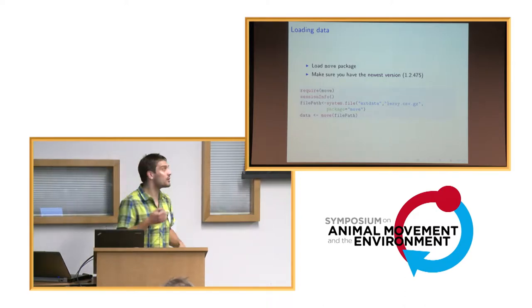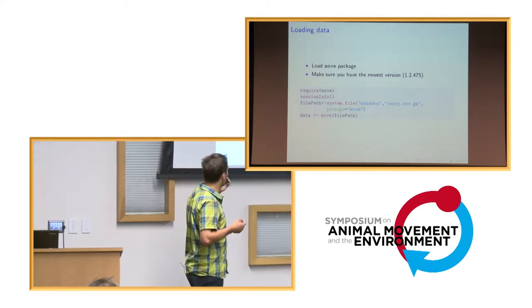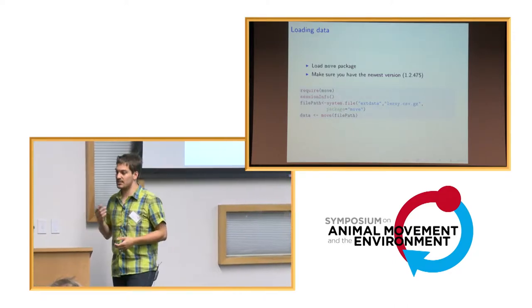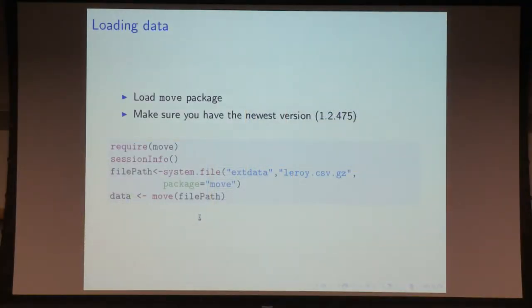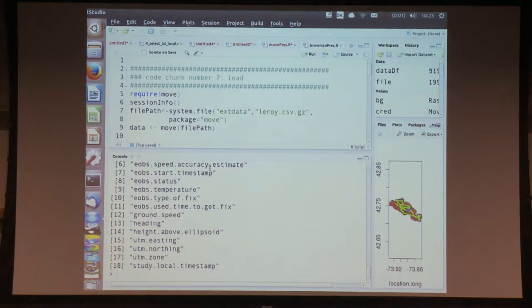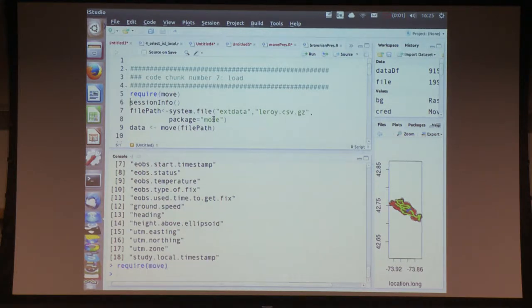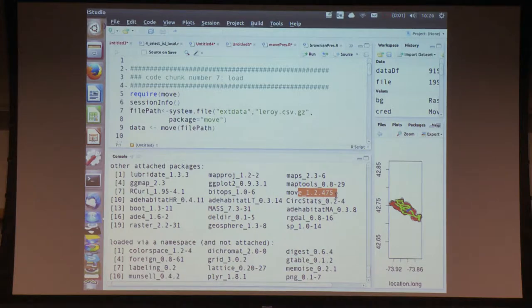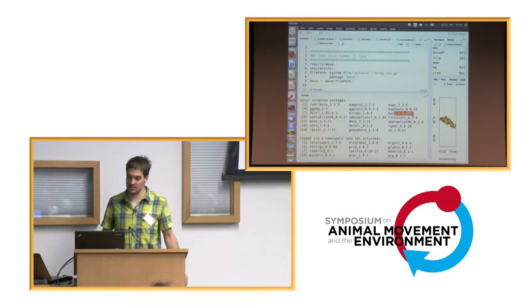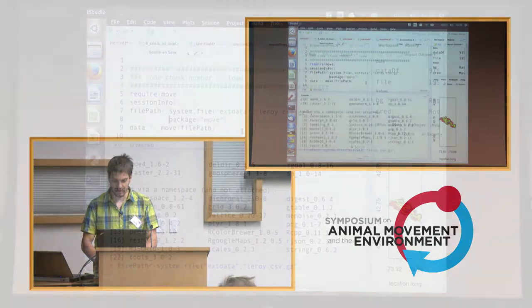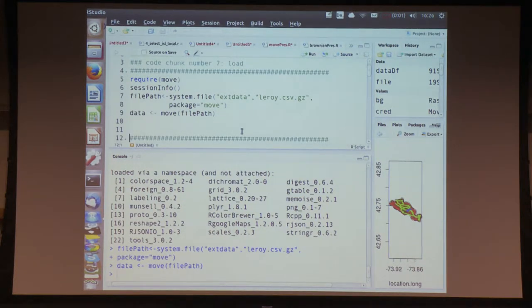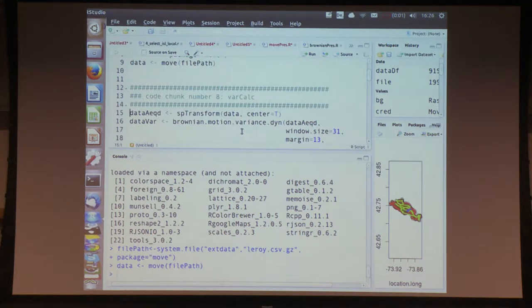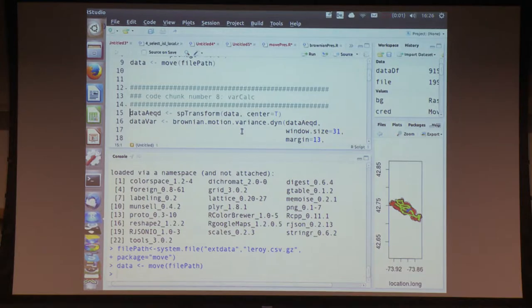What I want to show you — and you can work along if you want — is using the move package to calculate the Brownian bridges and visualize them. You first load the move package, then load the data file. With session info you can check which libraries you have loaded; the version 1.2.475 is the newest version of the move package. We load the Leroy dataset, which is a fisher dataset included with the move package. For these calculations we need a Cartesian projection, so we use sp transform with center set to true.